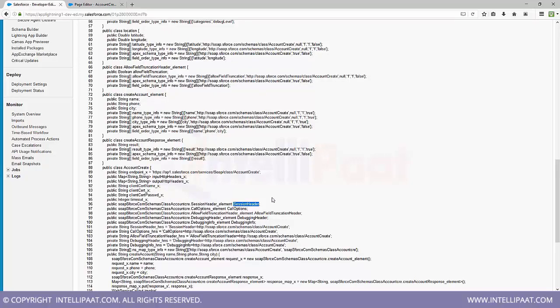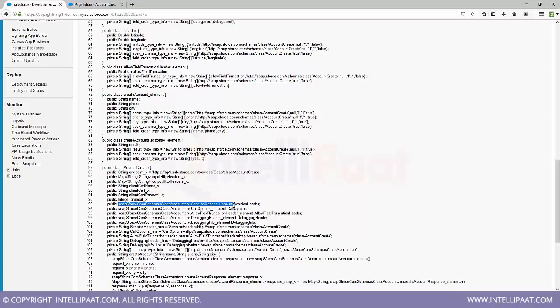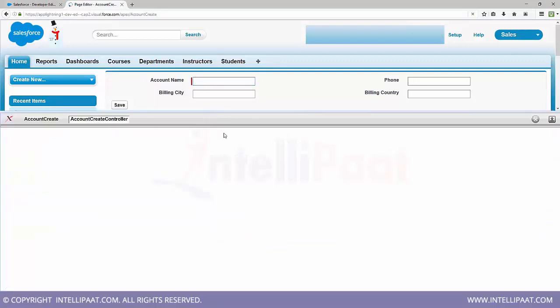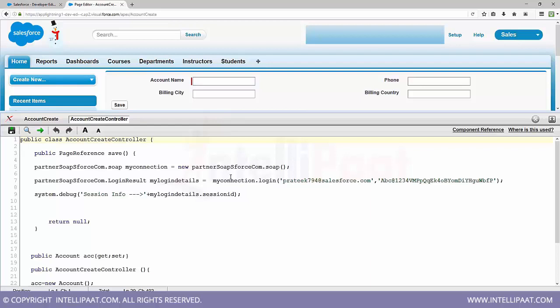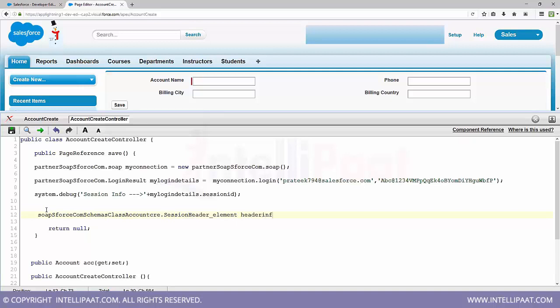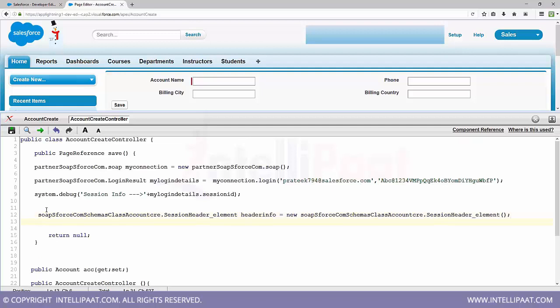So I can straight away go and call the method. So that info you need to pass into this session header. Now how you can do that? It's very simple. We already have this class here and we can create a new instance of this class. Let me go to my developer controller here. So I can simply say, let's say I name it header info equals to new. So I have created an instance of the inner class.